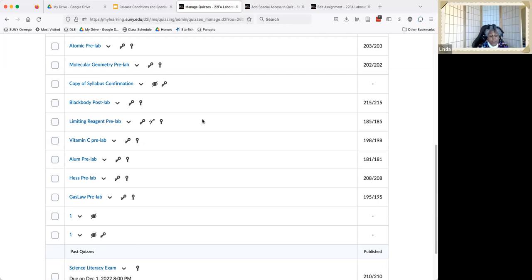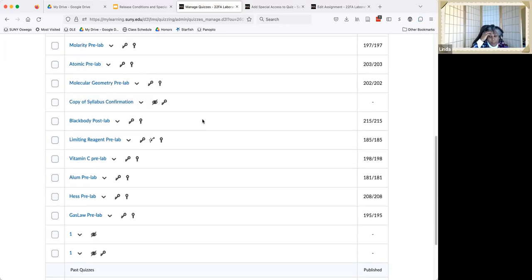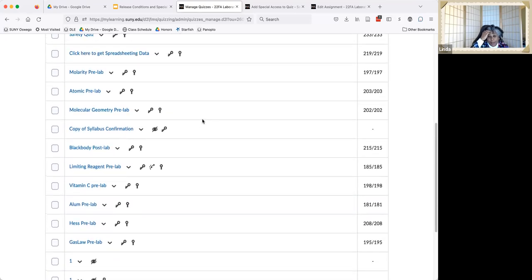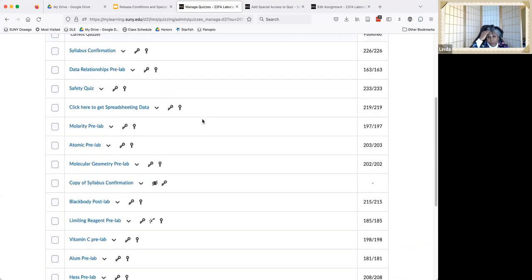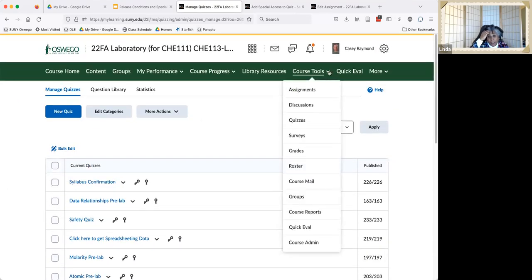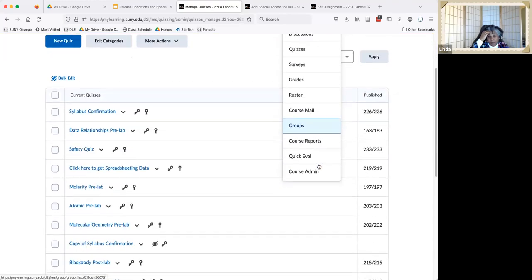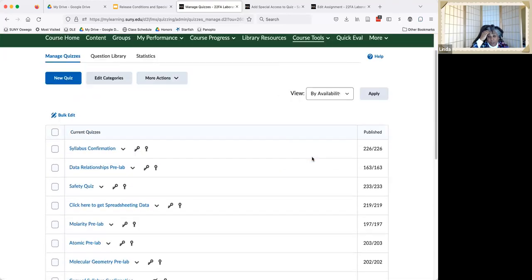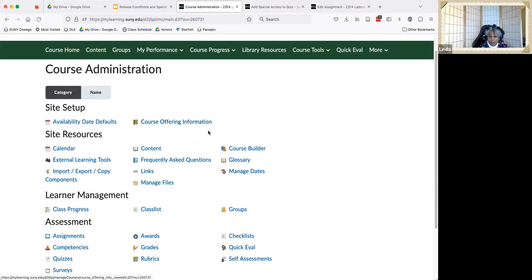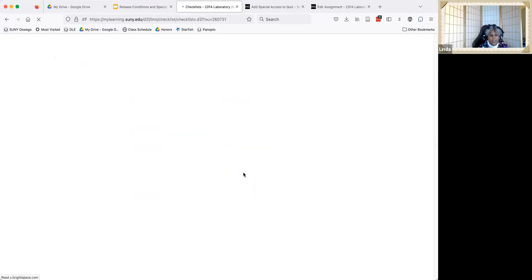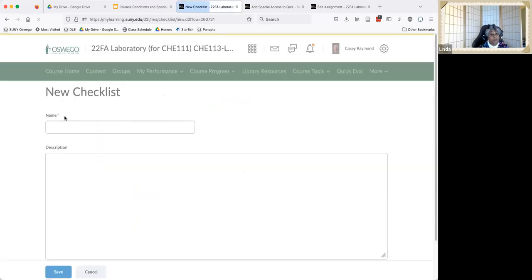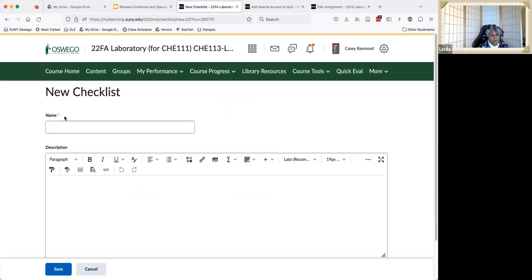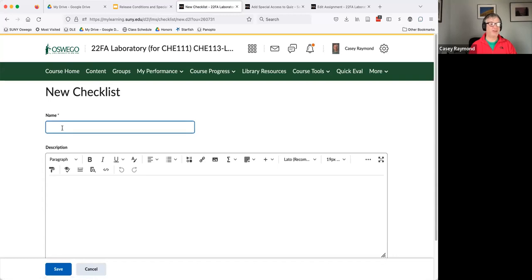The other question I have is I've been using checklists this semester. And I'm wondering can you set up release conditions in conjunction with checklists? Or does it have to be with a specific assignment or a quiz? I would guess you can, because I know you can set conditions for content, but I've never done a checklist. Jeff, have you? Never.